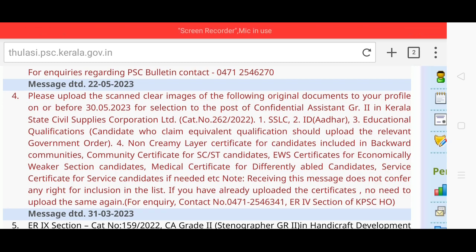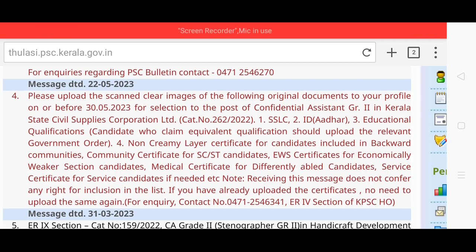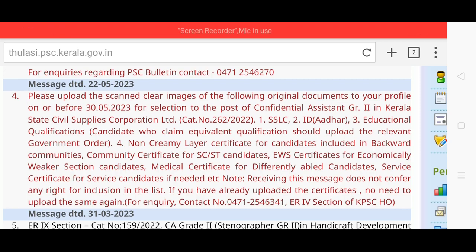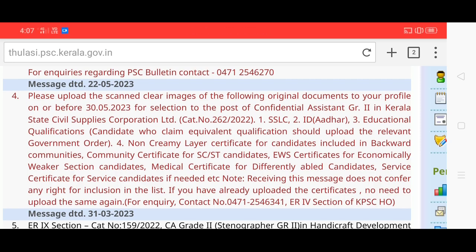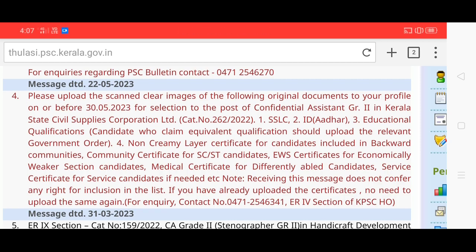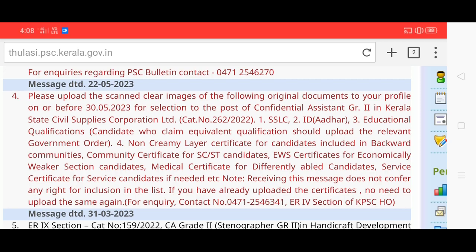Category number 262 bar. 1. SSLC. 2. ID. 3. Educational Qualification. Candidates who claimed equivalent qualification should upload the relevant government order. The Non-Criminal Certificate for candidates included in Backward Communities. Community Certificate for SC or ST candidates. EWS Certificate for Economically Weaker Section candidates. Medical Certificate for Differently Abled candidates. Service Certificate for Service candidates if needed.